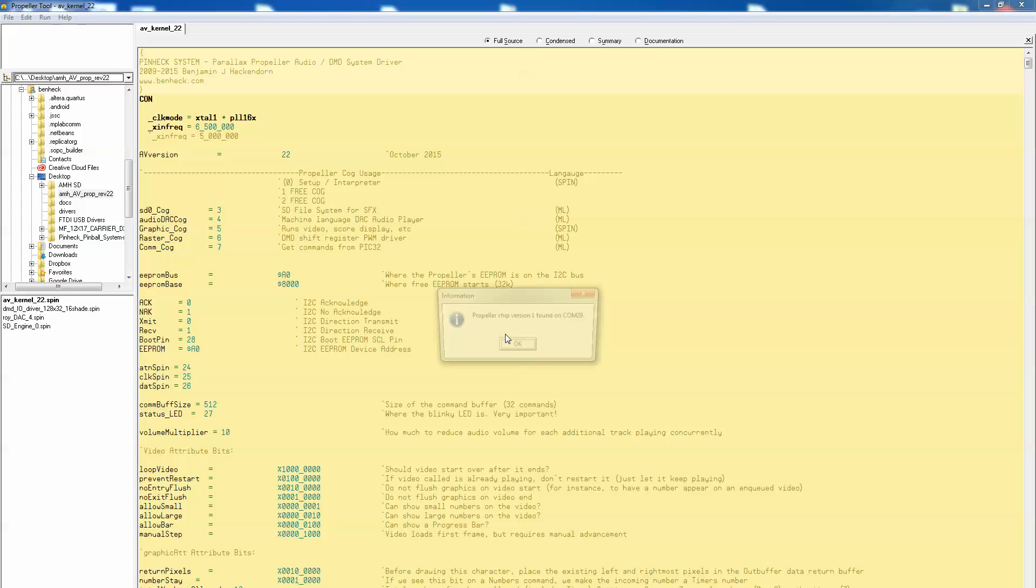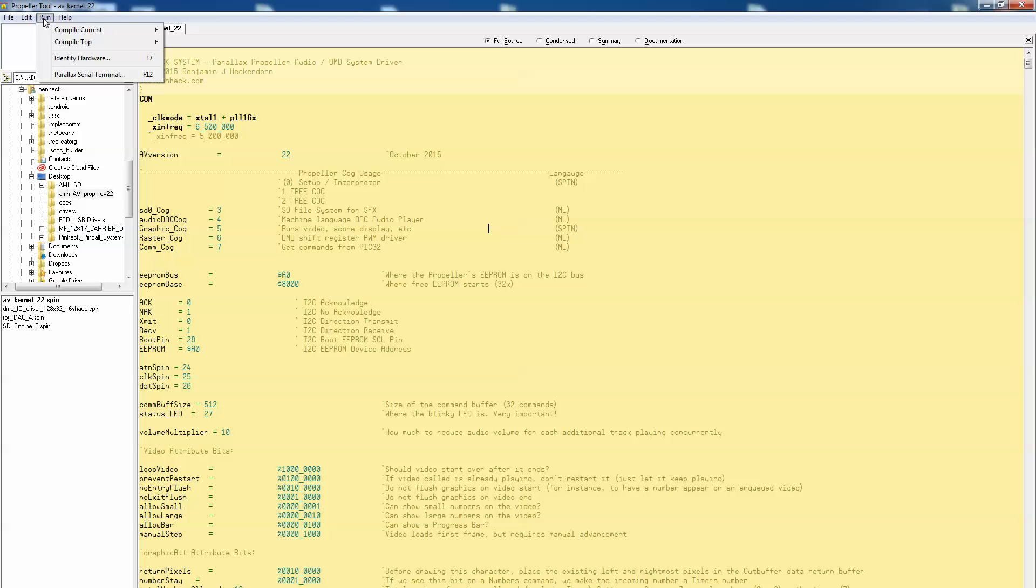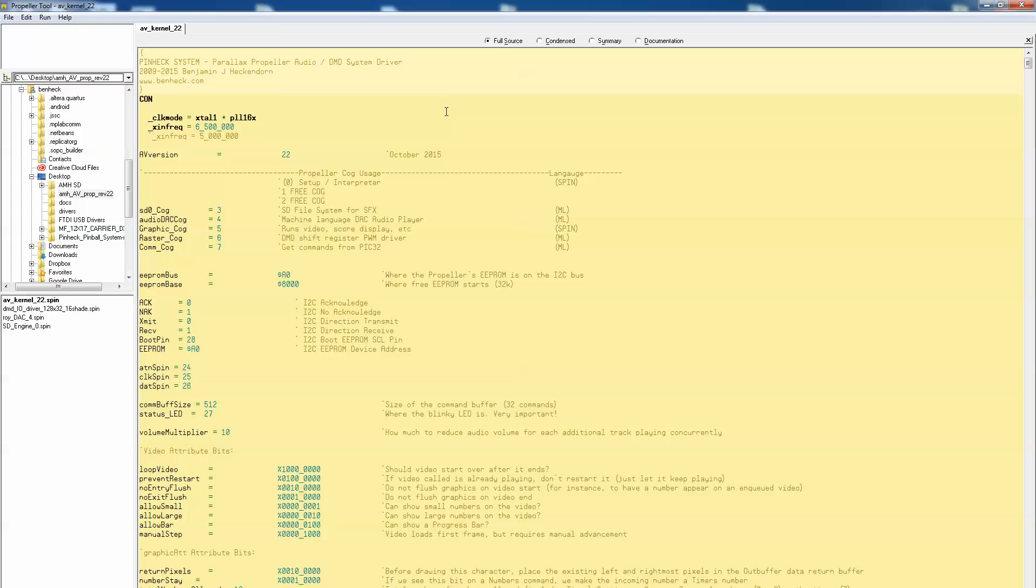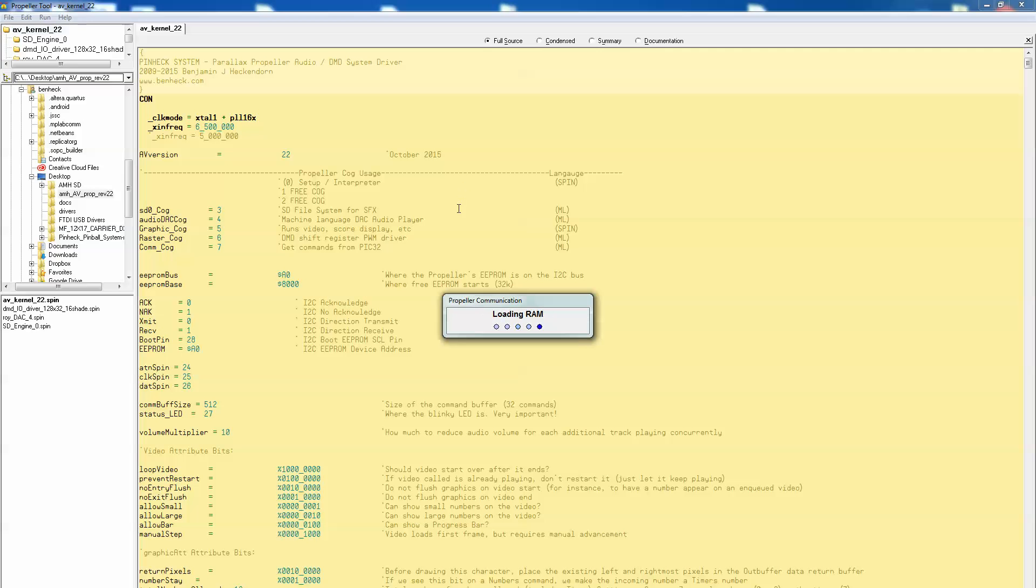So it's definitely there. So now you're going to want to do this. You want to go Control F11 or you can also go Run and Compile Top, Control F11. So you're going to want to either select it here or just push Control F11 and that will flash the EEPROM manually over the USB cable.